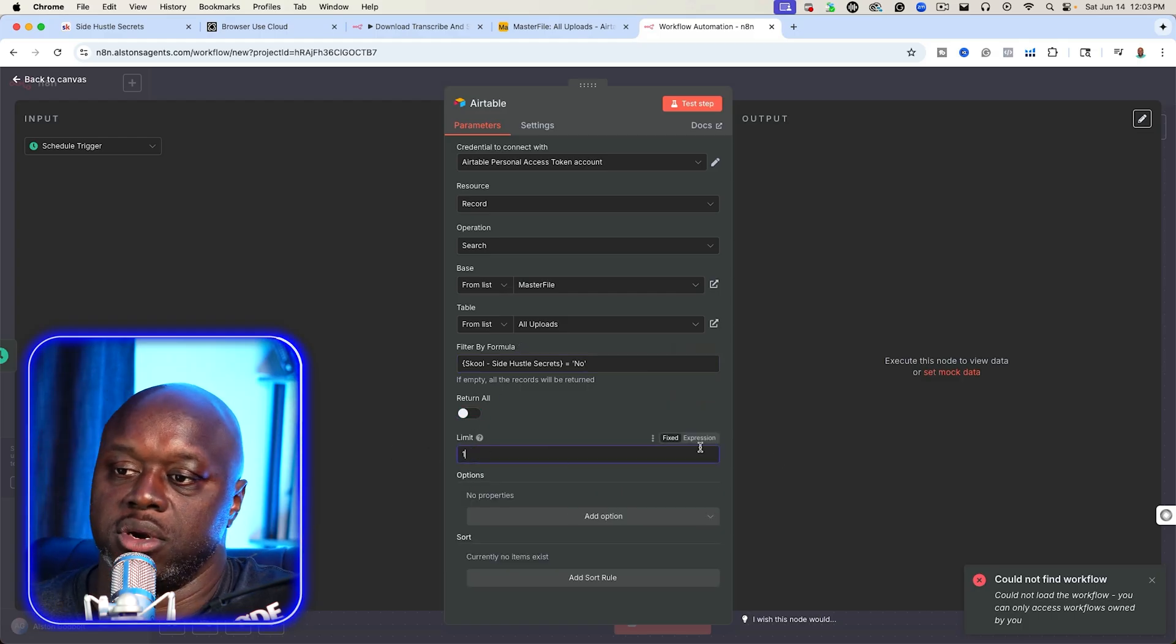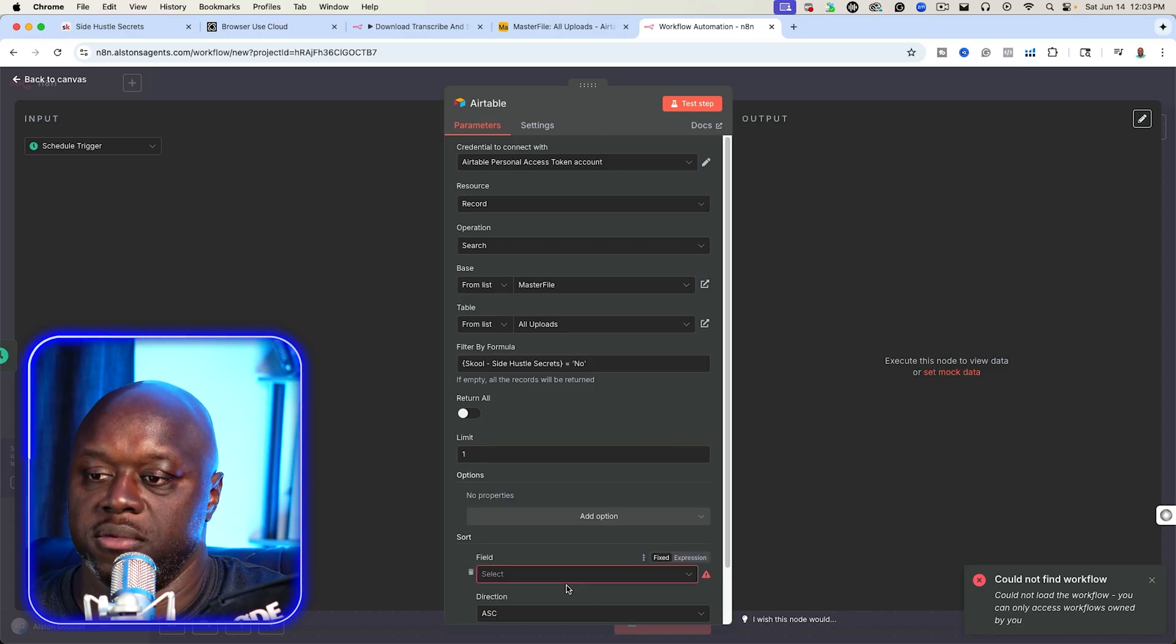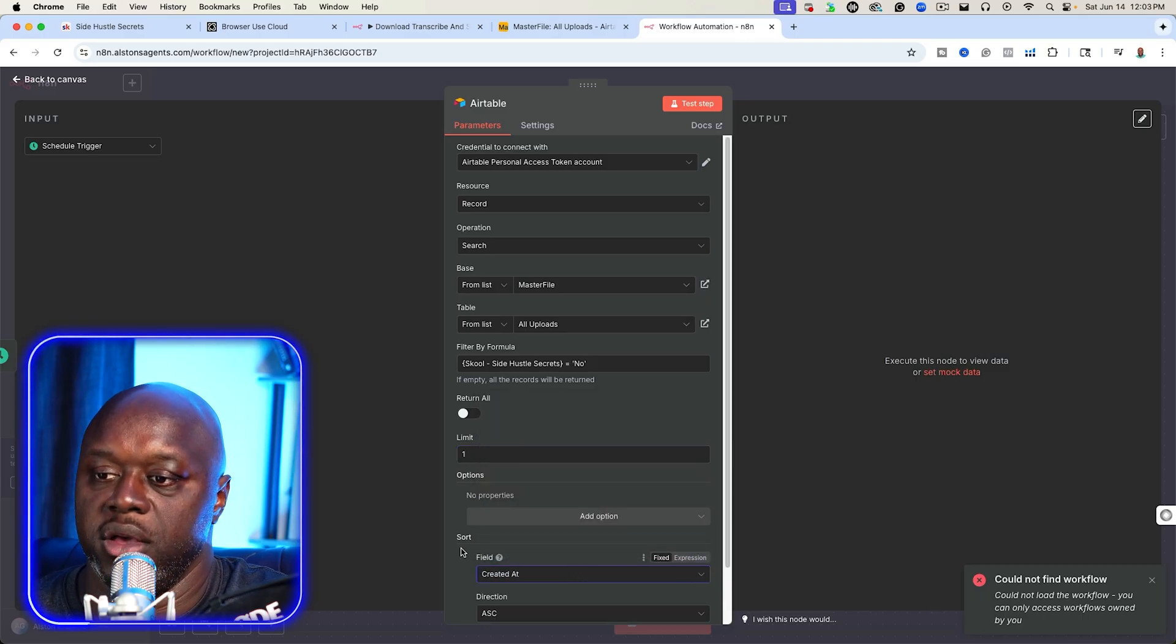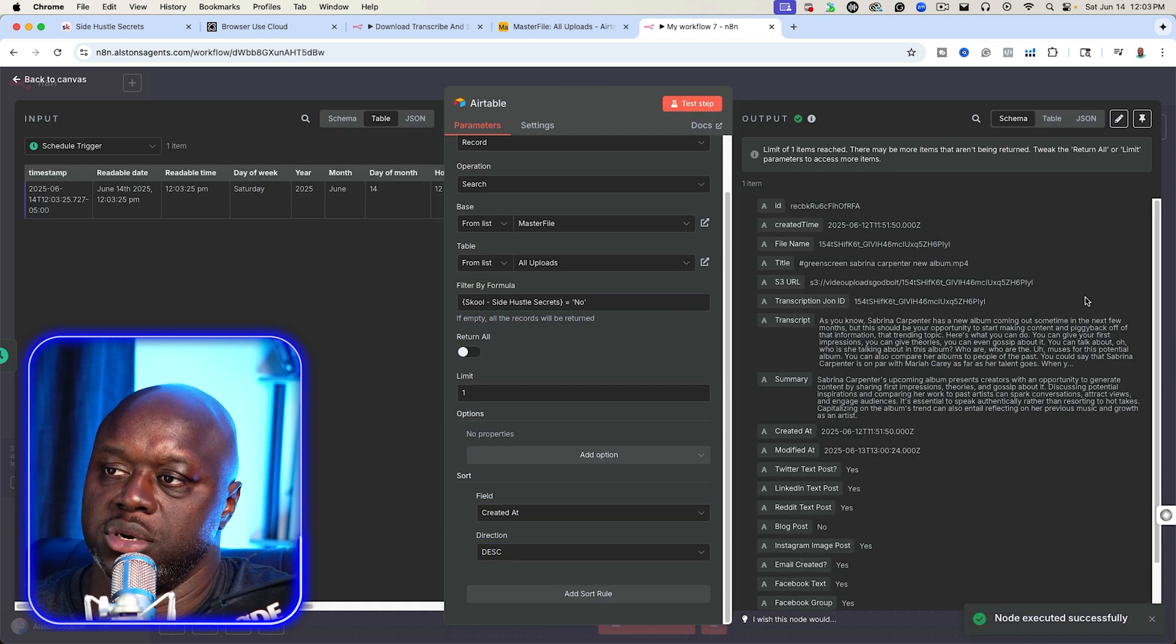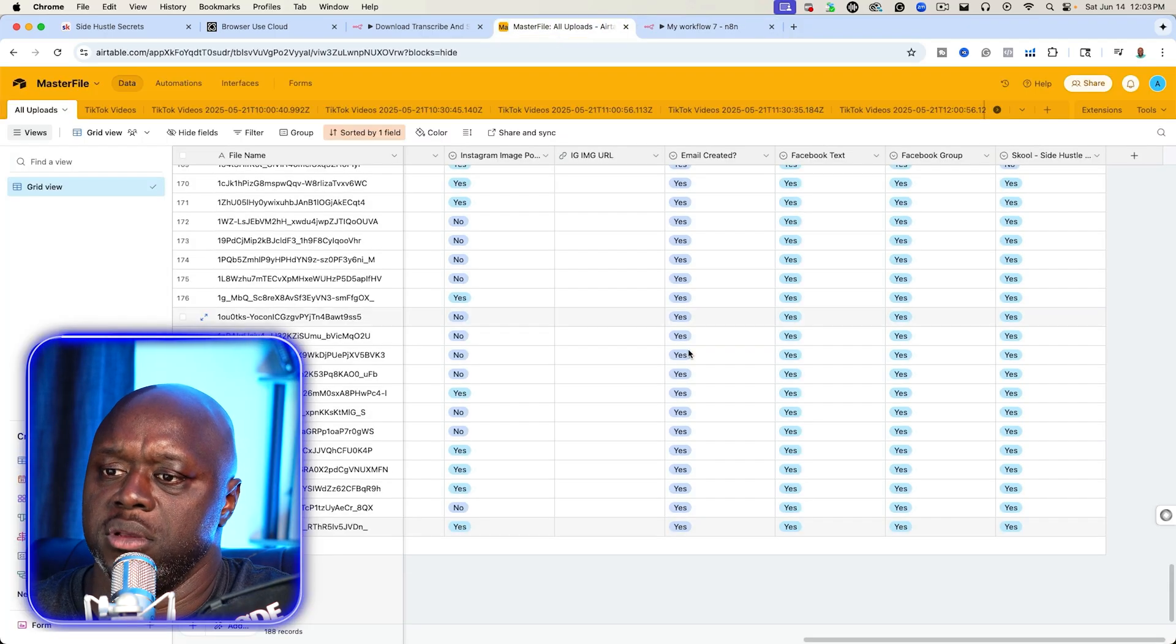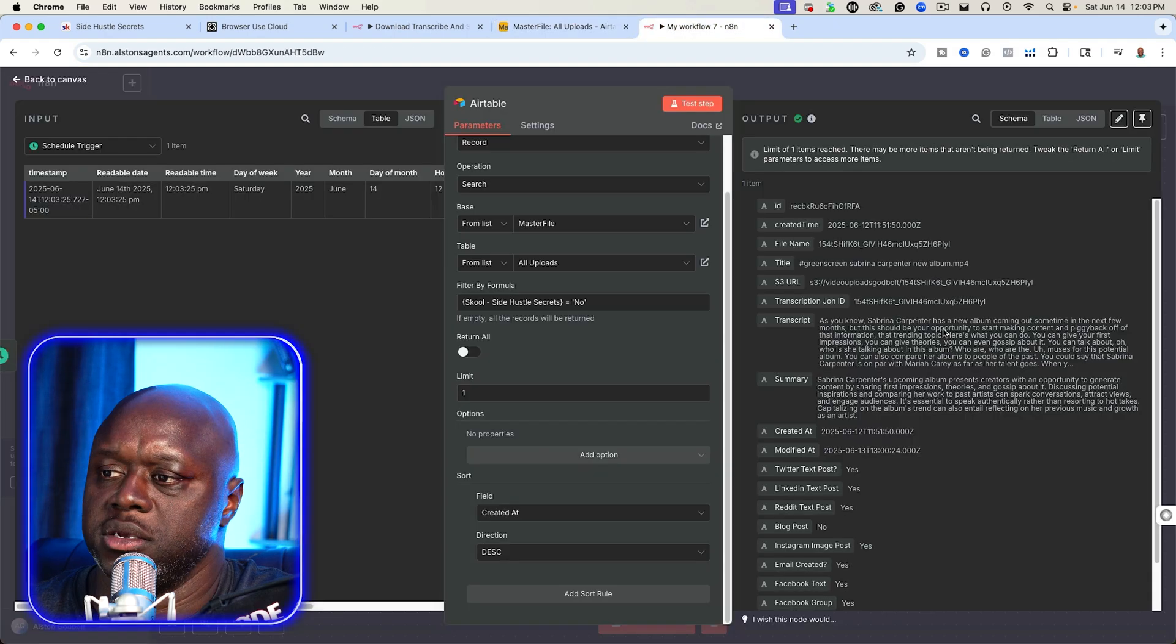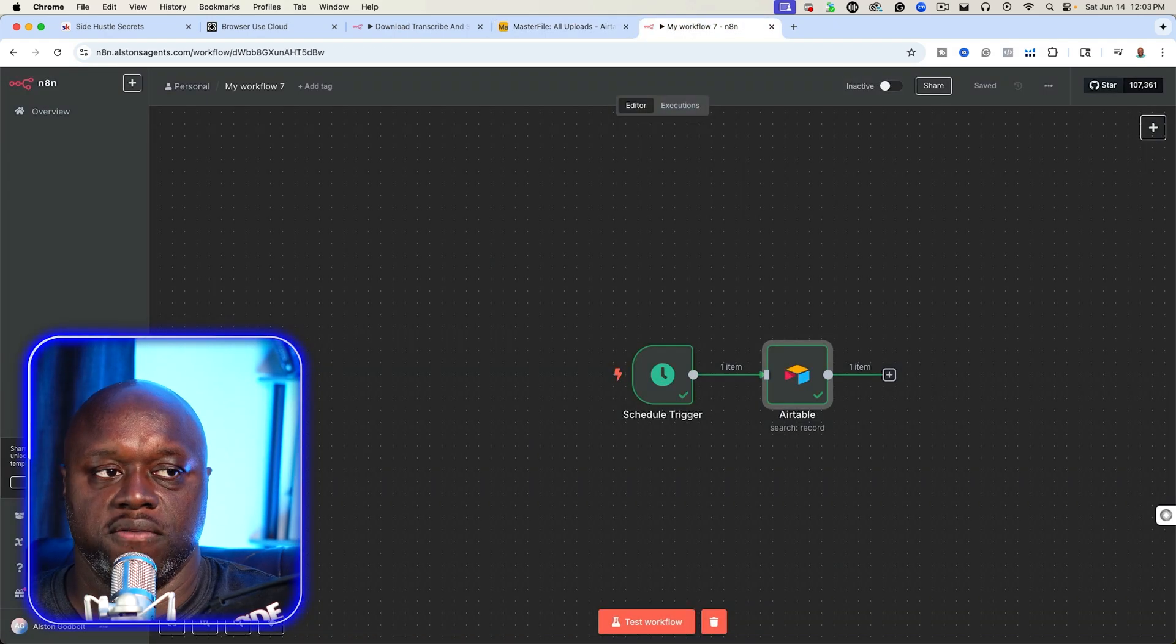And so if we go back over here, we want to return just one. We don't want to return all 100 and we want to make sure that we want to sort this by when it was created. So we can select created at, and then we're going to check descending. And if we test step, we should get one. So if we look at this, it says green screen, Sabrina Carpenter, new album. Let's see if we can scroll over. It looks like it was able to find one, which is good. So we have that already taken care of.